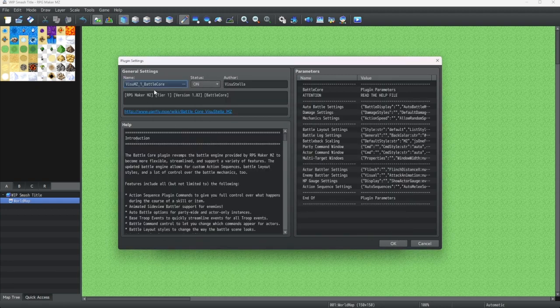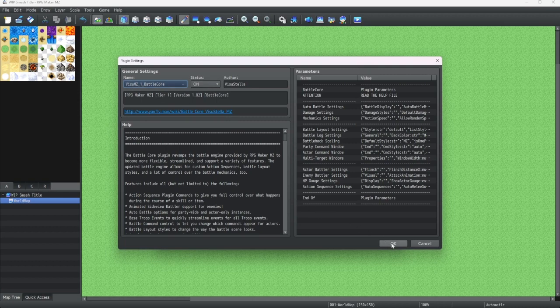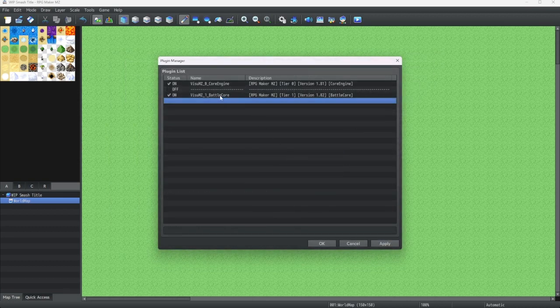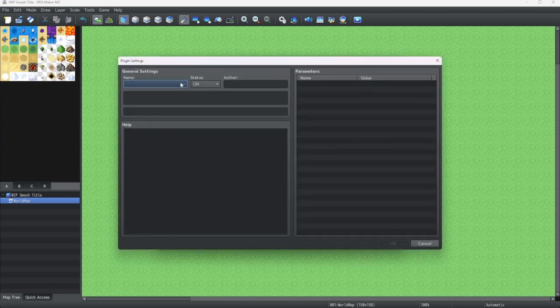As you can see, each of these Visustella plugins has a tiering. It ranges from 0 to 5. A tier that looks like this, say 0 should always be above 1 and 1 should be above 2 and so on.